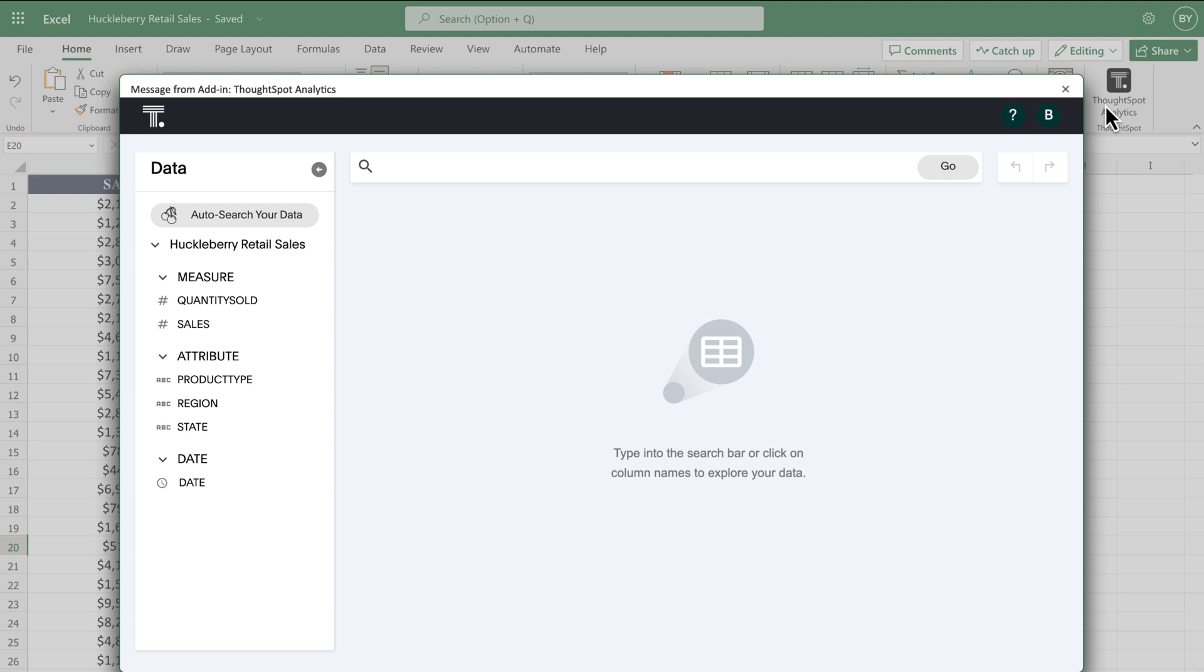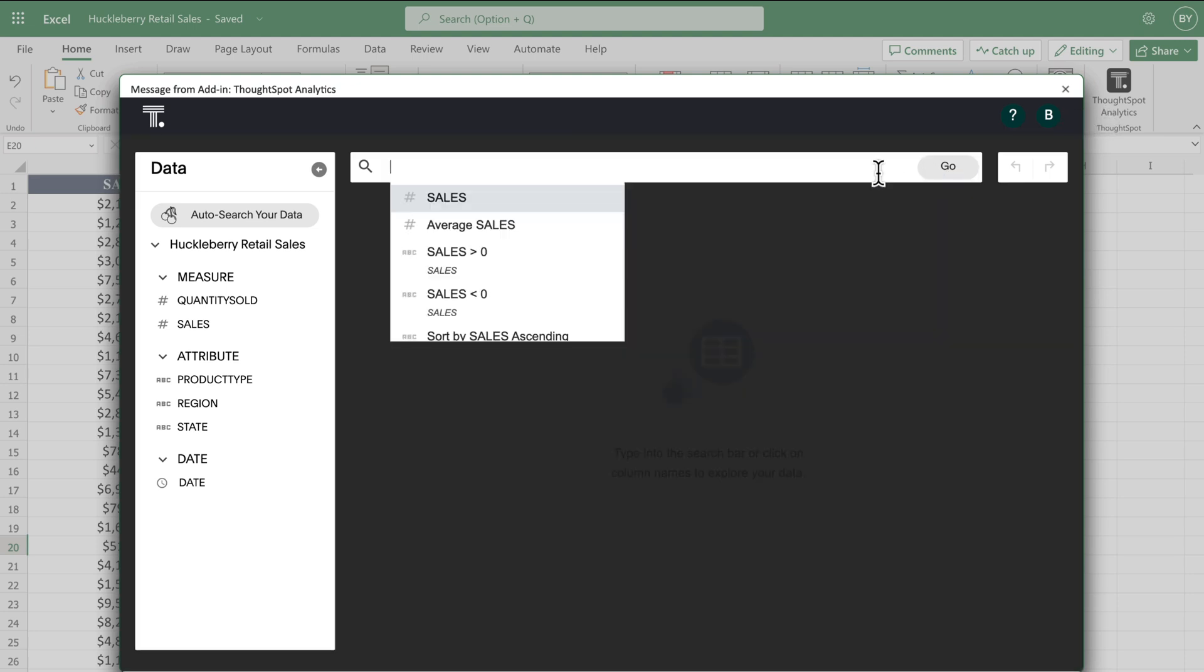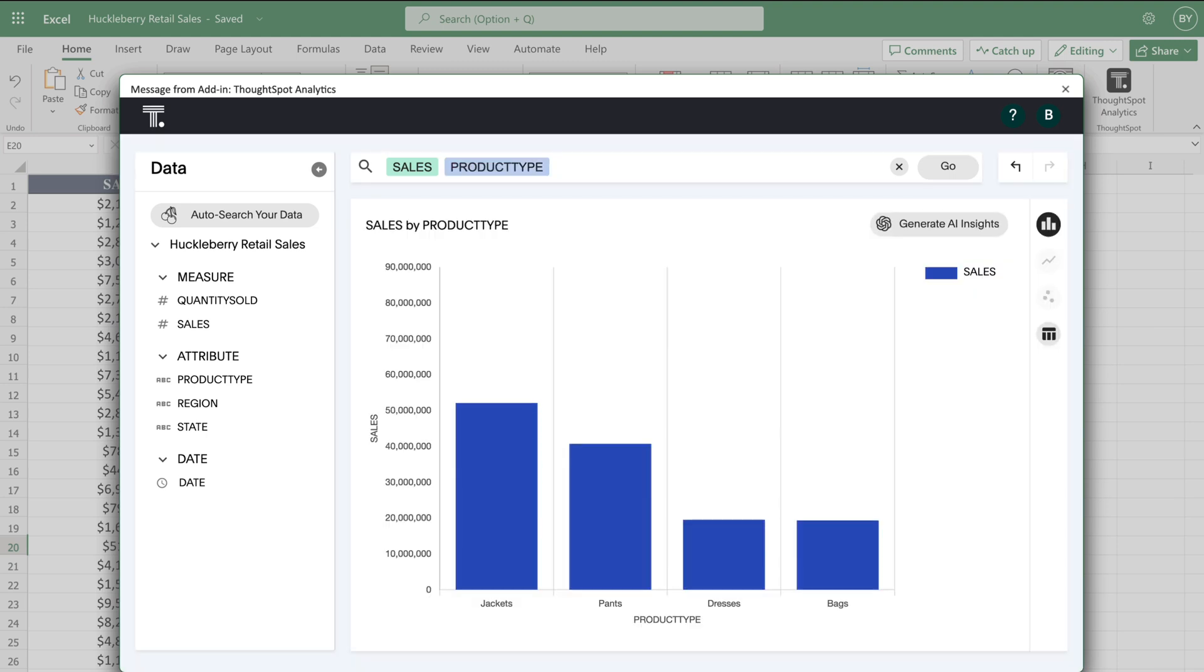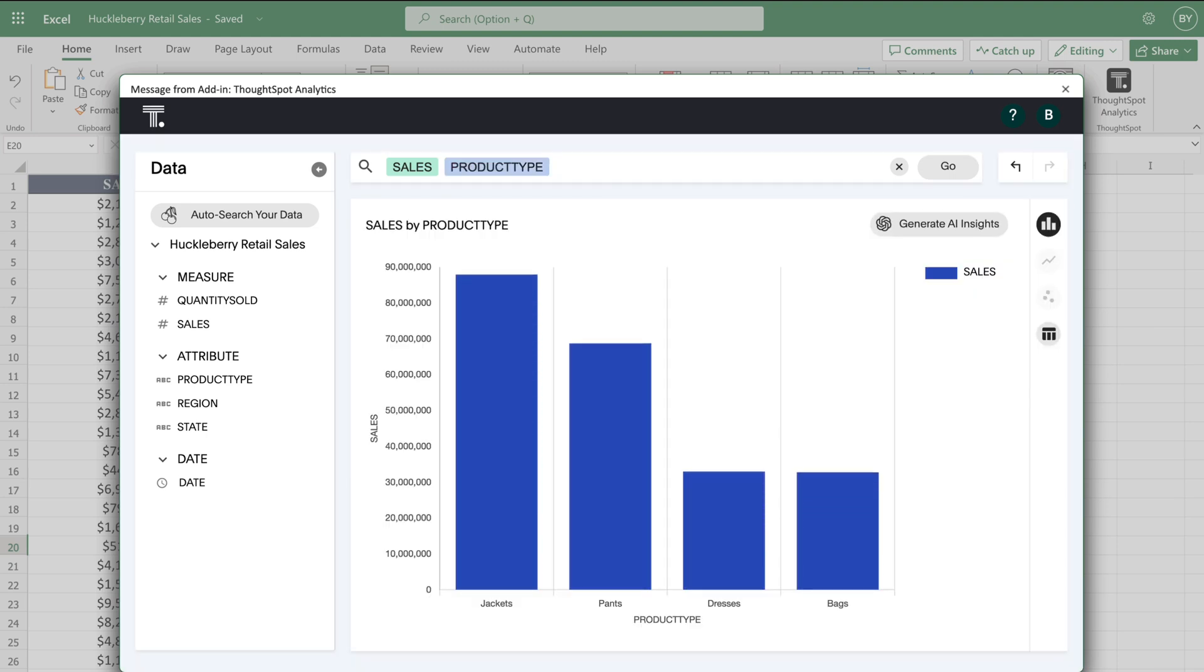It's easy to build an infinite number of queries using natural language search. We can type in the search bar or select measures and attributes from the side panel. Let's search for sales by product type, and ThoughtSpot immediately creates a best-fit visualization for us.